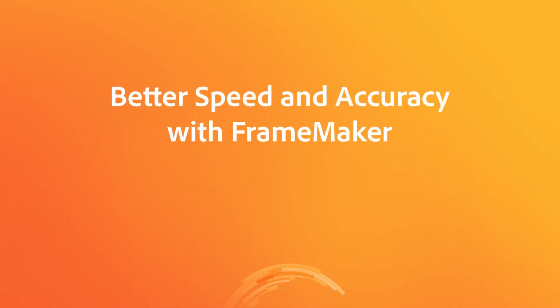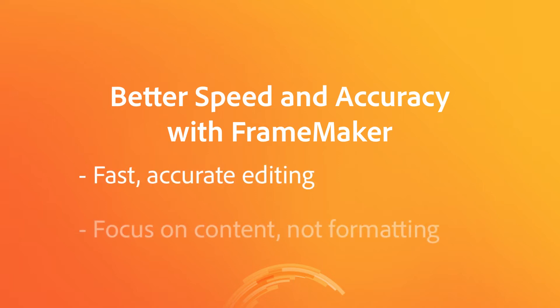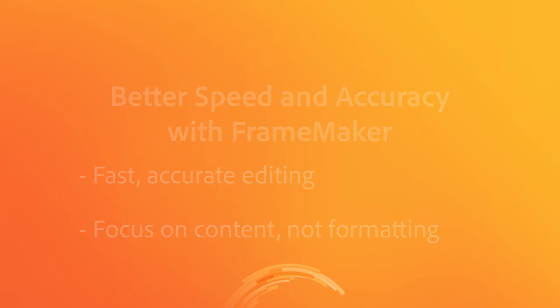Last Line Right Indent, yet another FrameMaker feature that helps you edit faster and more accurately by focusing on content and not formatting.